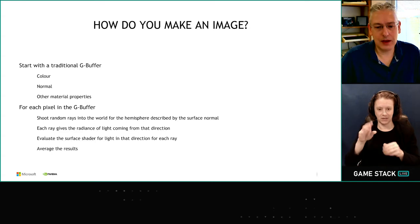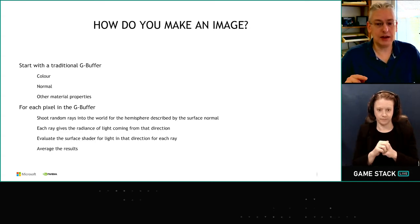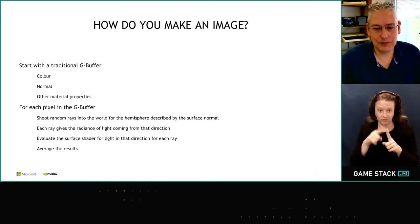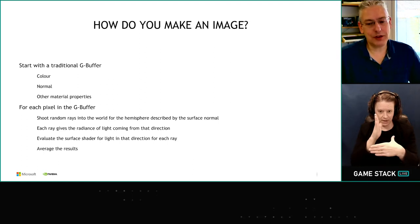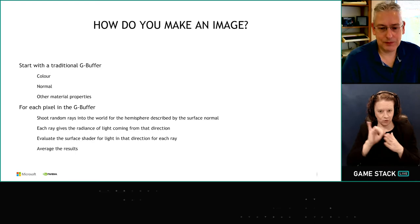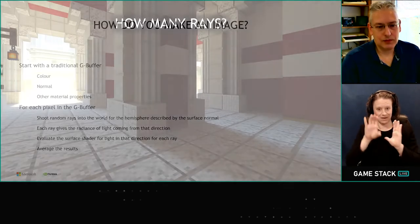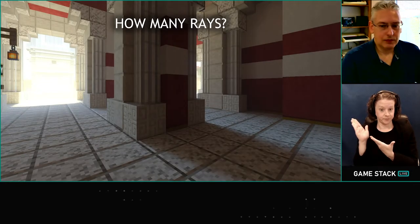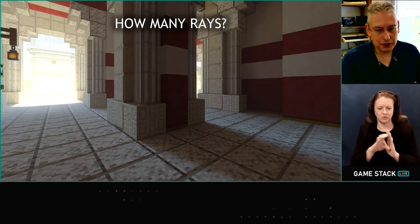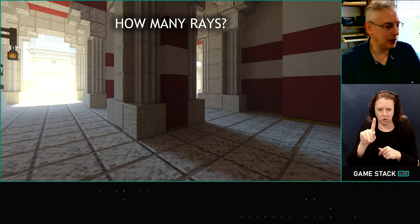For each ray we just do very simple Lambertian diffuse shading — plain N dot L. In this case L, the light direction, is the direction of the ray that we're sampling, because we are literally sampling the light from that direction. We average the results for lots of rays, and you have the result for the pixel. Repeat for all the pixels and you have an image. So how many random rays does it take to make a nice image? We'll keep things simple — just simple Lambertian N dot L lighting for each sample and see what we get.